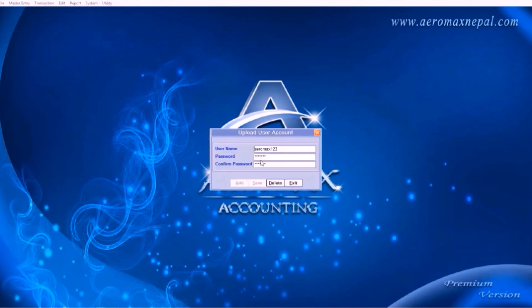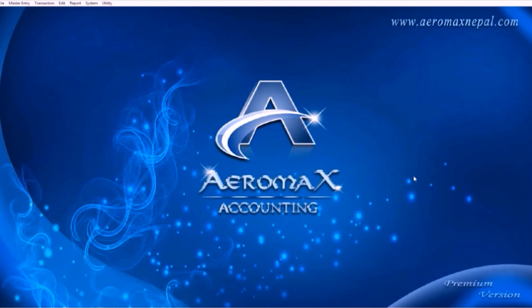Let's move on to upload user. Here you can add your online account. To activate the upload option contact us. We will learn that also in the next video. Thank you for watching. For more details, contact us at AromaxNepal.com